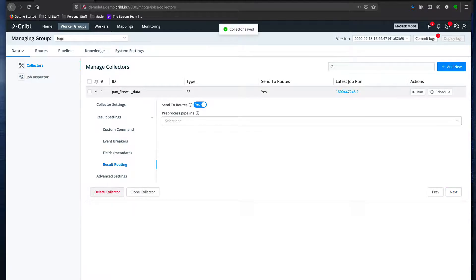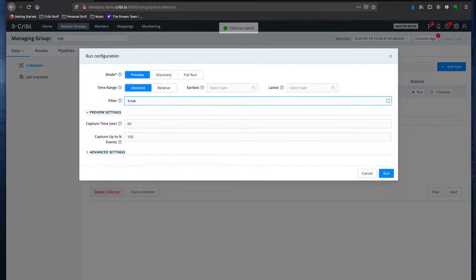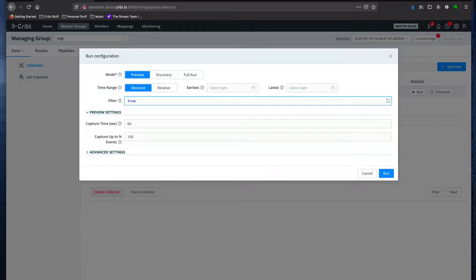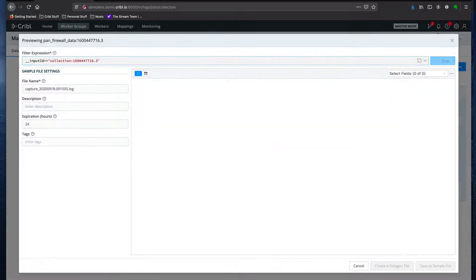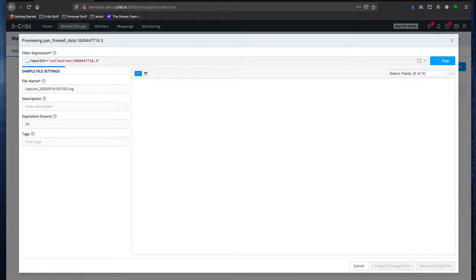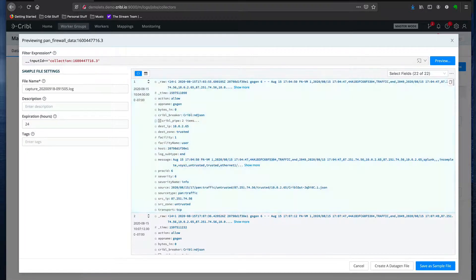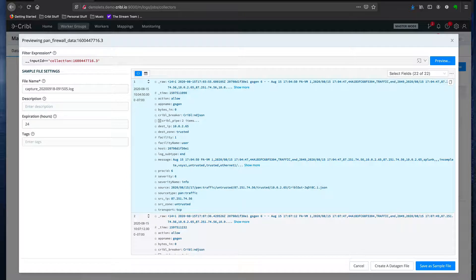Once I've saved the collector config, I can click on the run button to preview the data. My firewall events are coming in with any enrichment or cleansing that was done prior to writing them to archive.